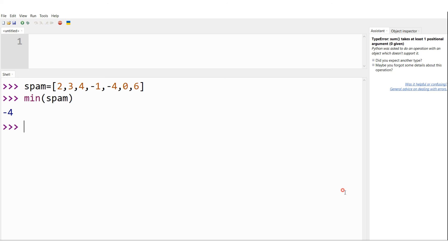With this we have covered the definition and demonstration of all four methods — len, sum, max, and min. I hope you have understood. If there are any doubts, please let me know in the comment section and I'm happy to answer. Thank you so much for watching.